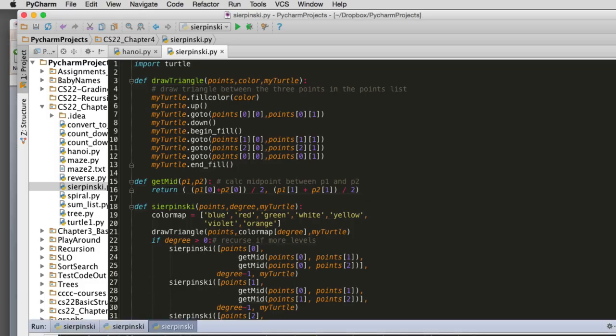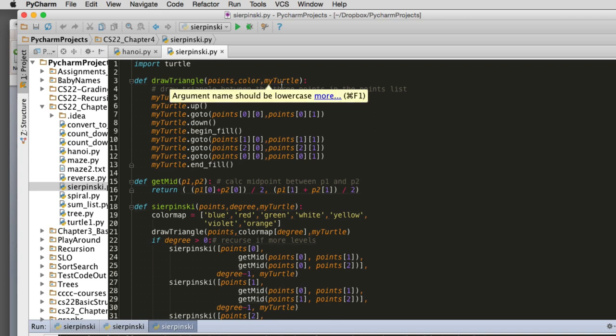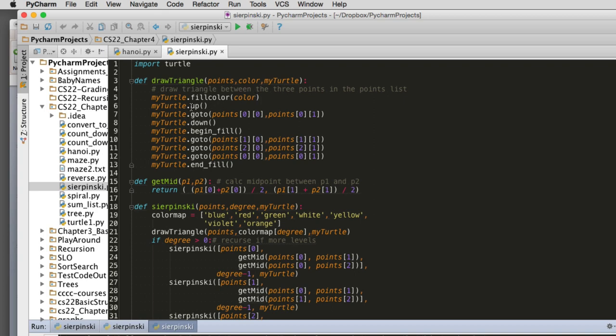We import turtle. We're going to define some useful methods. The first one is just to draw a triangle. Given a list of a list of points and a color and the turtle object, what we're going to do is set the fill color to color. This is how you actually fill an area. First you set the fill color, put the pin up, and go to the first point.